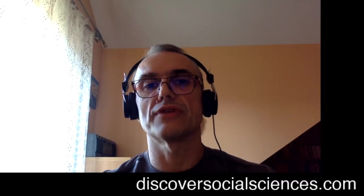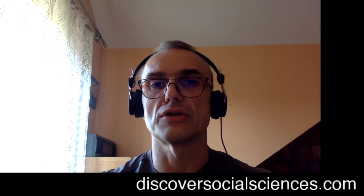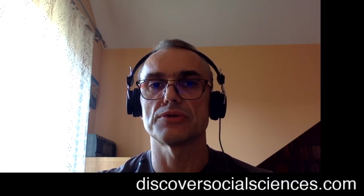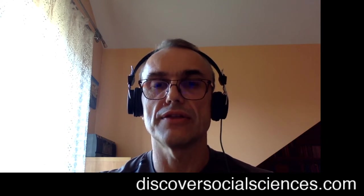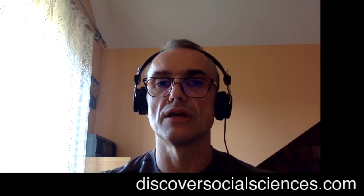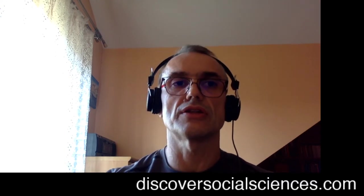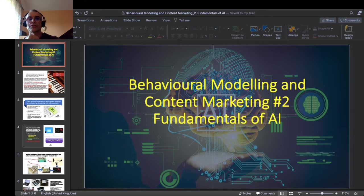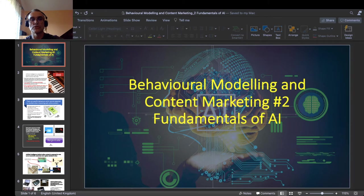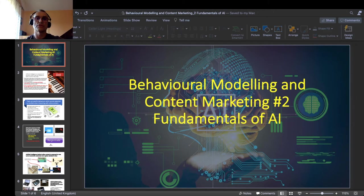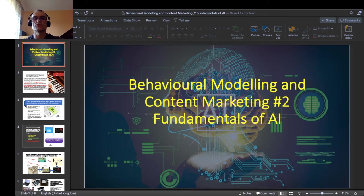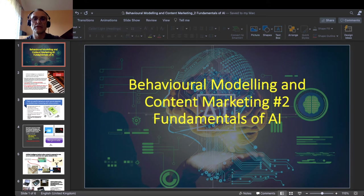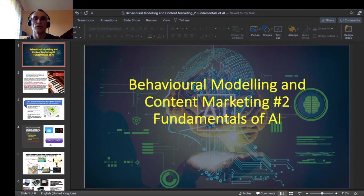Hello, welcome once again on my scientific and educational channel DiscoverSocialSciences.com. I just remind you that besides the YouTube channel there is also the blog DiscoverSocialSciences.com. Excuse me the mispronunciation. And in this video I am introducing a second part, a second piece of educational content about behavioral modeling and content marketing. So this is addressed to my students in the major of film and TV production at the Andrzej Frycz Modrzewski Kraków University, and it is also addressed to anyone else who wants to learn or know something about it. And in this video I am going more in depth into the fundamentals of AI or artificial intelligence.